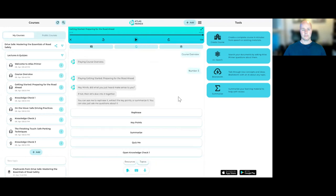Hey, Henrik, did what you just heard make sense to you? If not, then let's dive into it together. You can ask me to rephrase it, extract the key points, or summarize it. You can also just ask me questions about it.